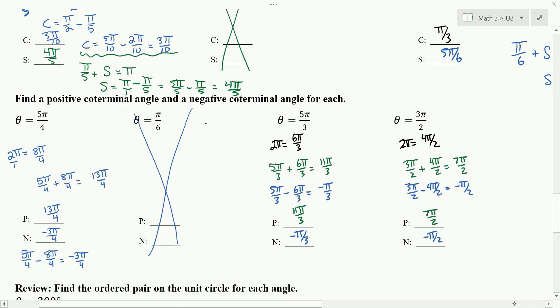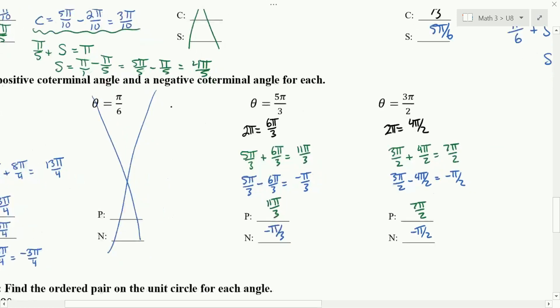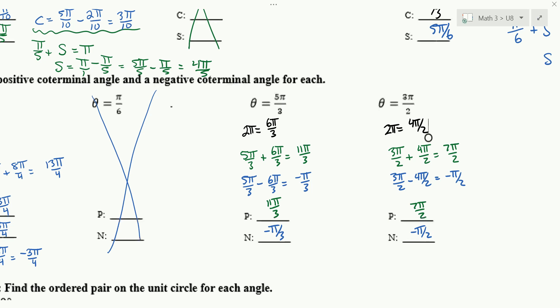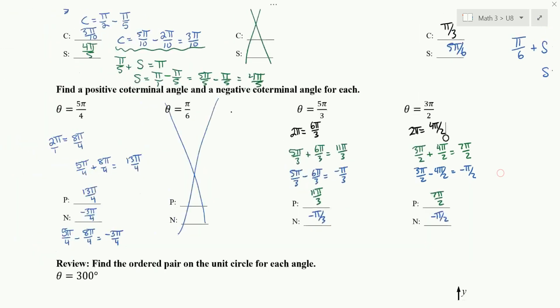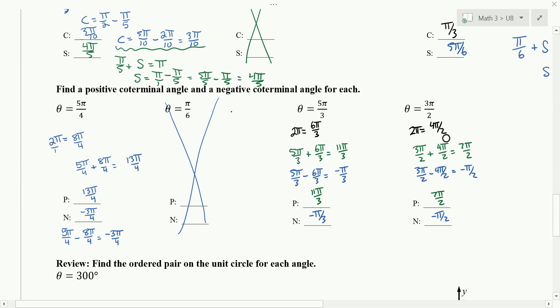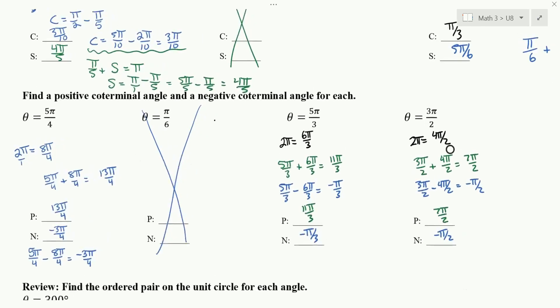For 5π over 3, add and subtract 6π over 3 (which equals 2π with a common denominator). For 3π over 2, add and subtract 4π over 2, which is again equivalent to 2π. That's the new material with radians — that's how we find radians.